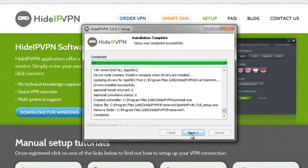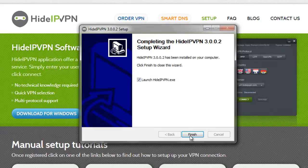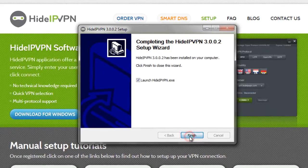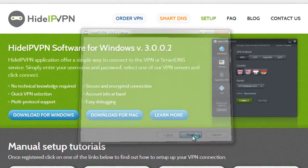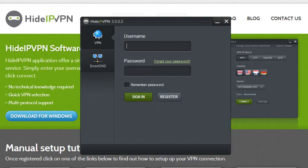Once install completed, click Next. Then click on Finish to complete the installation. This will start HideIPVPN software.